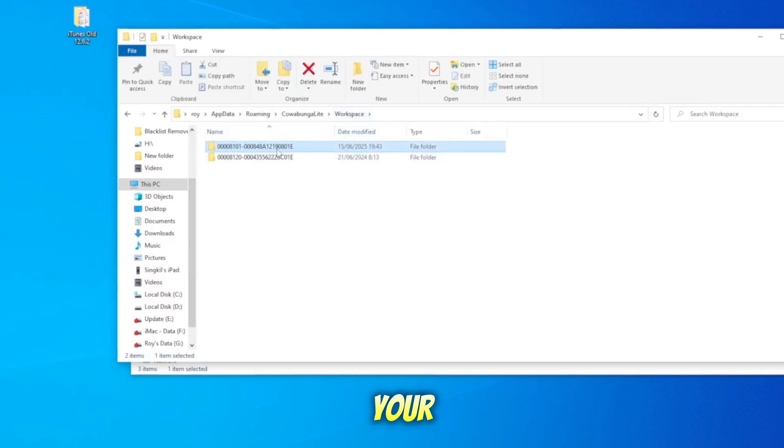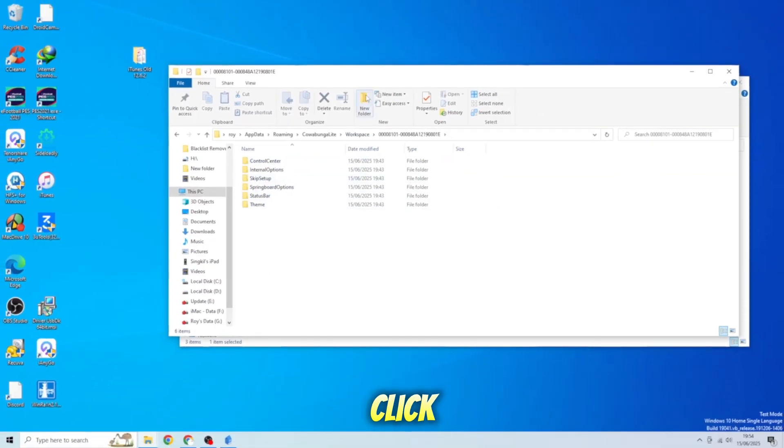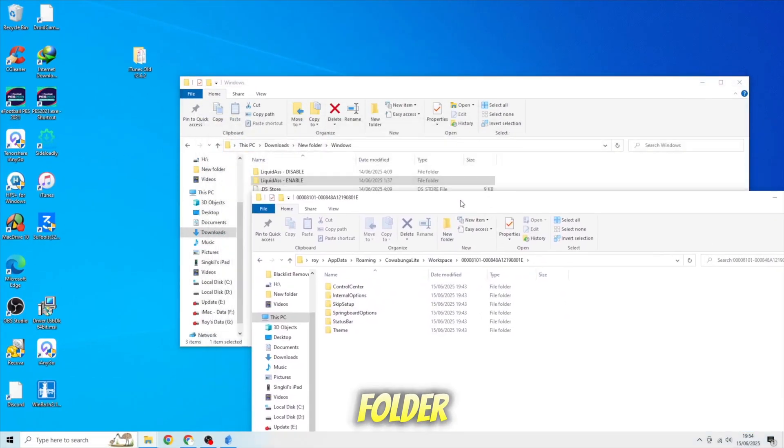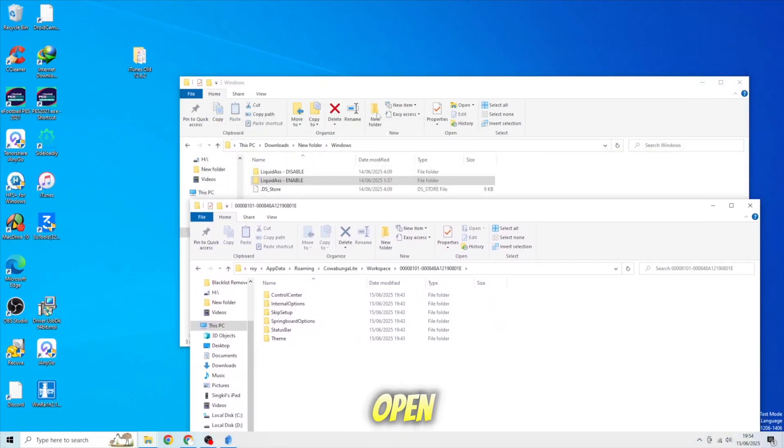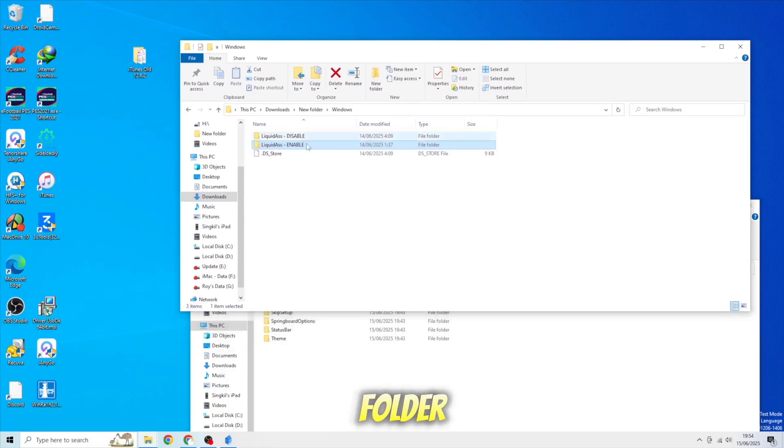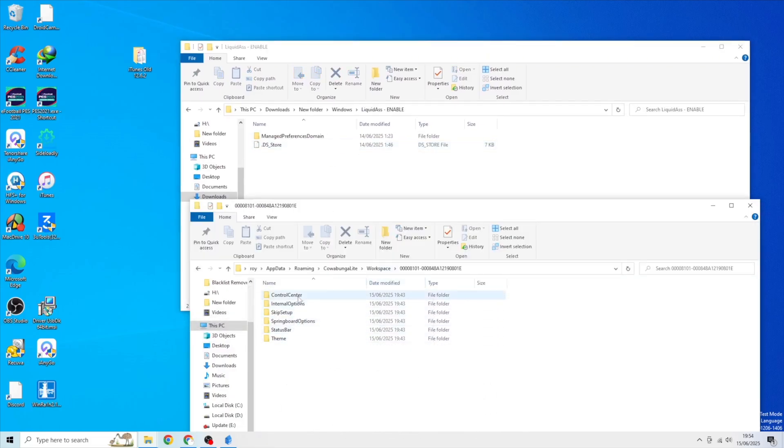Then click your UDID folder, click Control Center folder. After that, open the Liquid Glass folder that you downloaded earlier. Open it on a new tab in Windows Explorer.